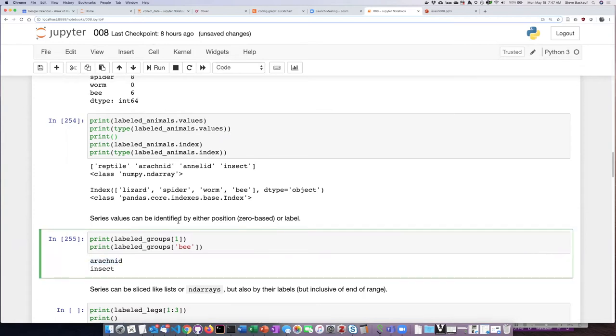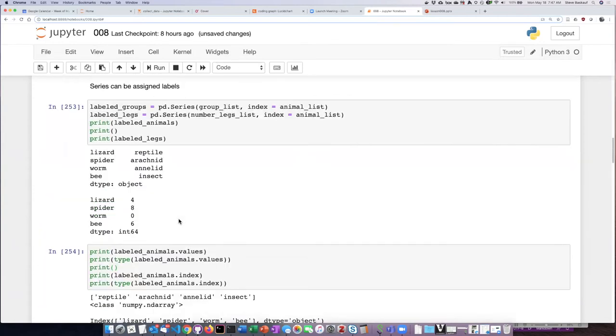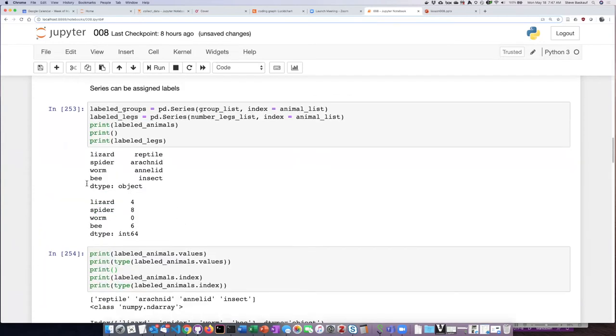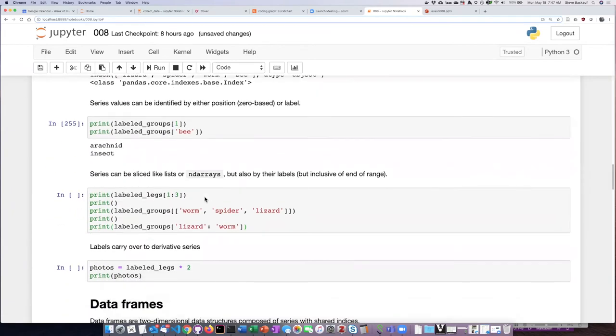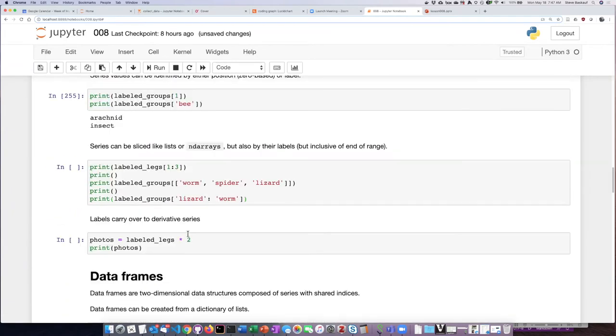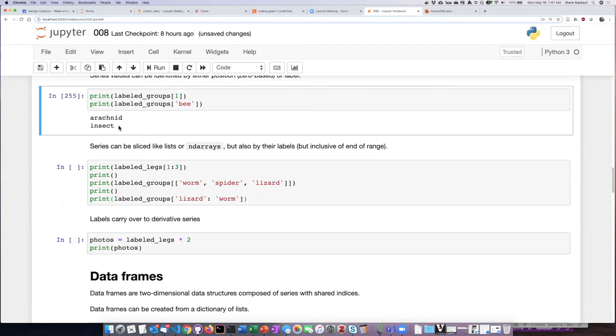Then the item label B is in the group insect. So I can refer to them either by their numeric or by their label index.